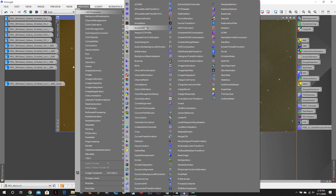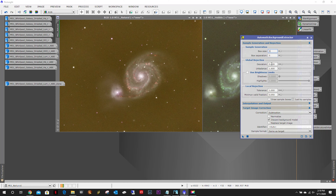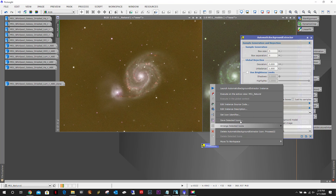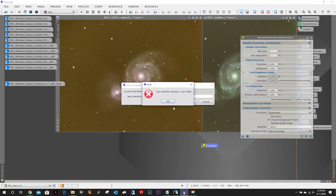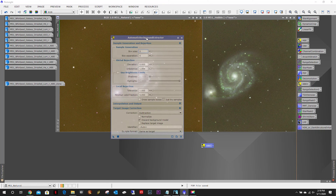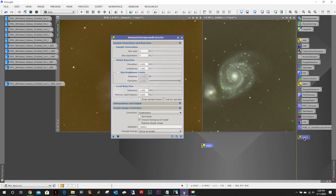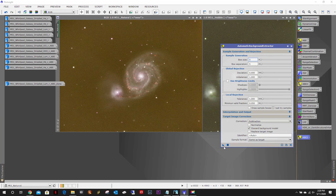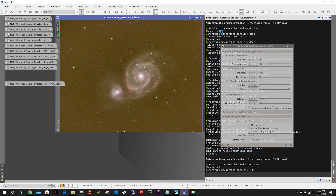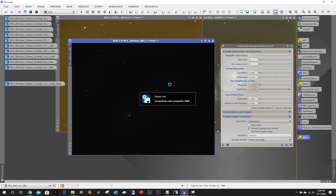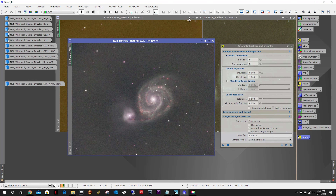First thing we're going to do is a little ABE — and there we go. Defaults should work, subtraction, disregard. We're just going to go ahead and create another little process icon. Let me move this out of the way. I'll probably come back and rename these with L underscore so I know they're all luminance-based, and then this will be RGB. We're just going to apply this to both of these images. All right, the natural is complete.